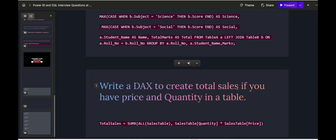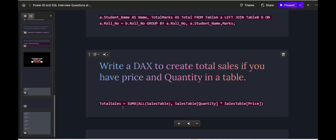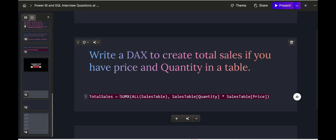The next question asks: write a DAX measure to create total sales if you have price and quantity columns. We use the SUMX iterator function: Total Sales = SUMX(ALL(Sales), Sales[Quantity] * Sales[Price]). The ALL function removes all filter context from the Sales table. SUMX goes row by row, multiplies quantity by price, and sums up to give total sales. This checks whether you know iterator functions in DAX.